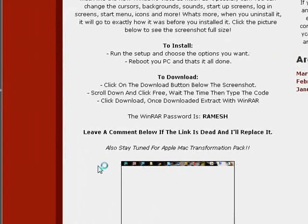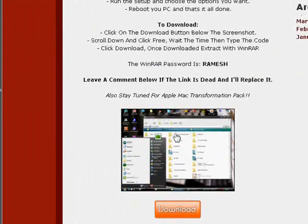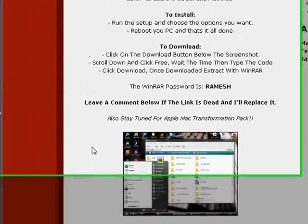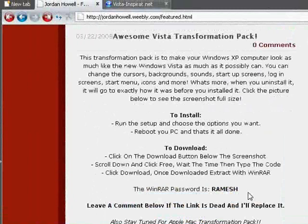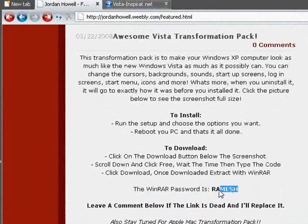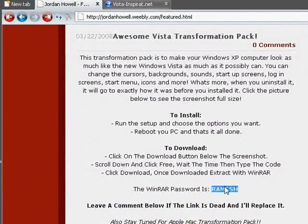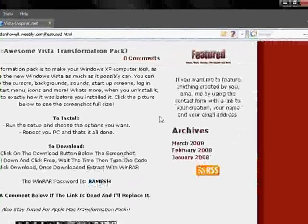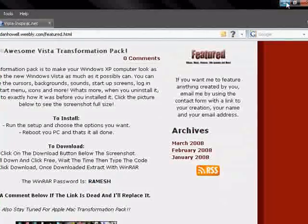That will download the RAR file with the file in it that will transform your XP to be exactly like Vista. The password for the RAR file is Ramesh, in capitals: R-A-M-E-S-H.